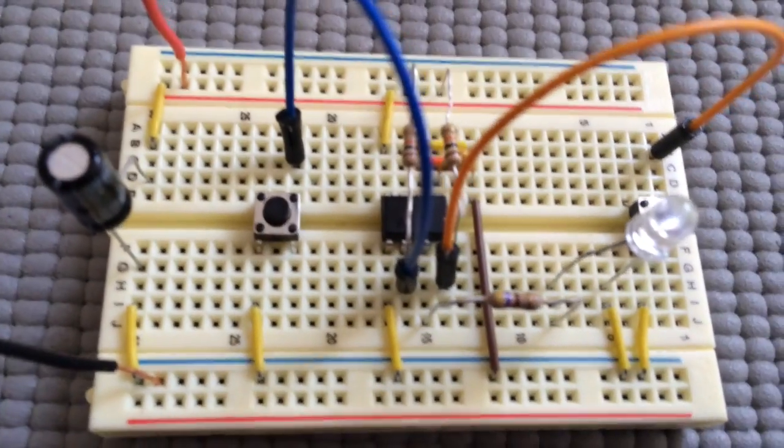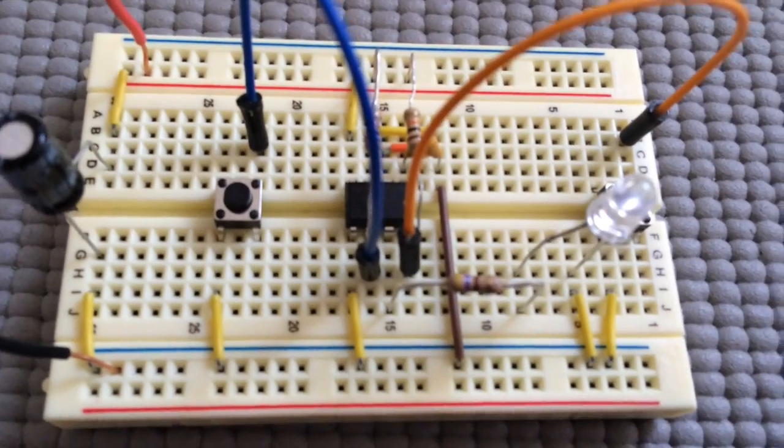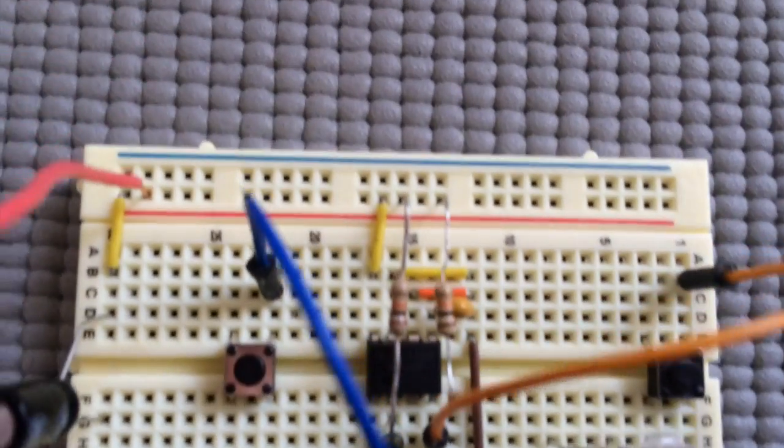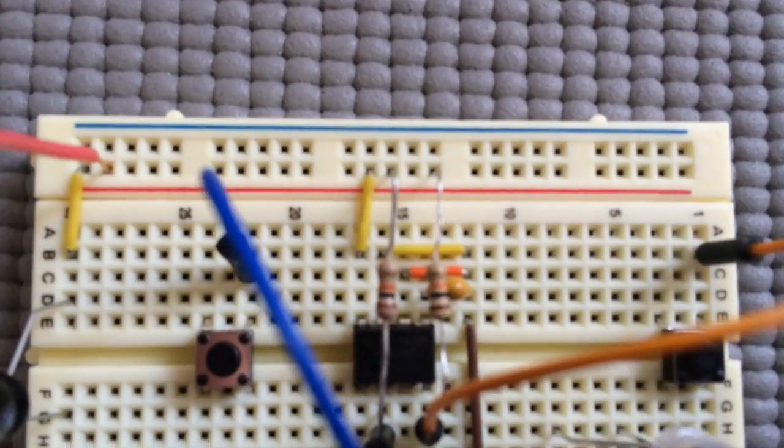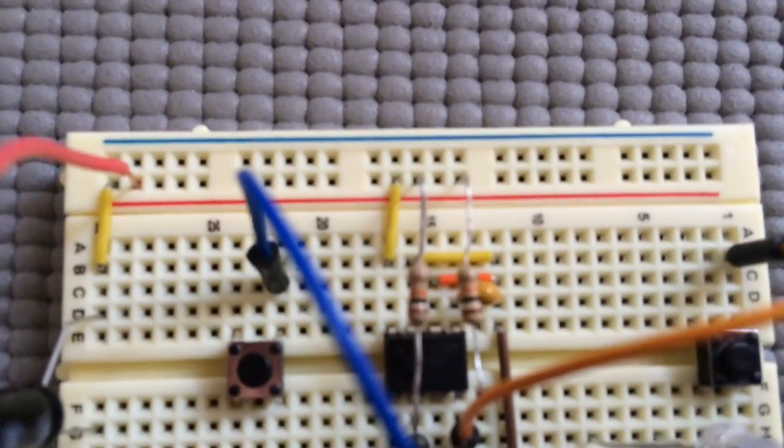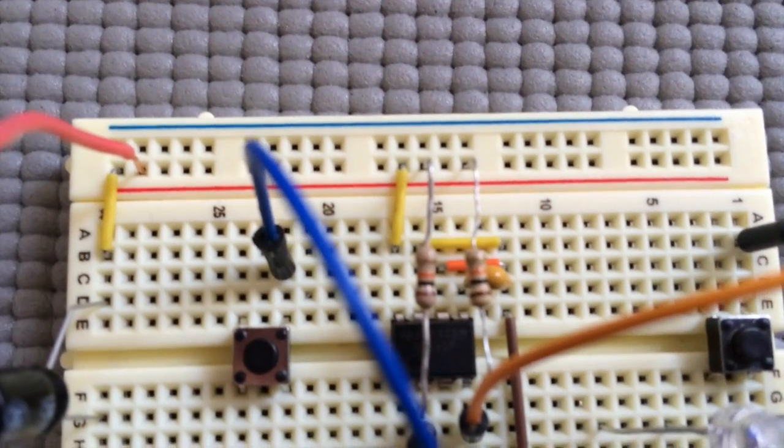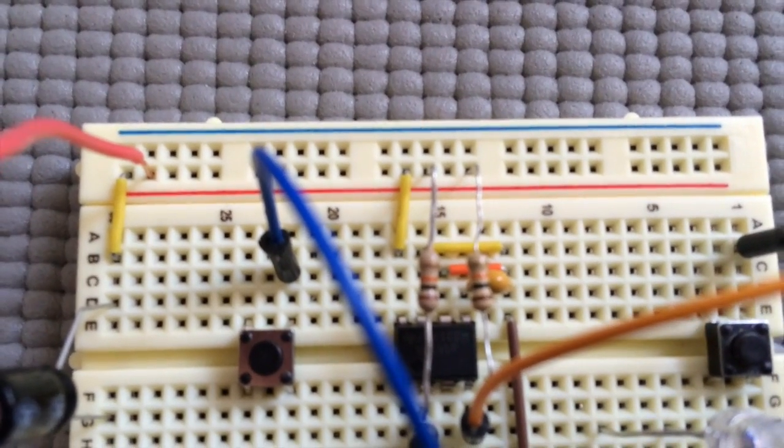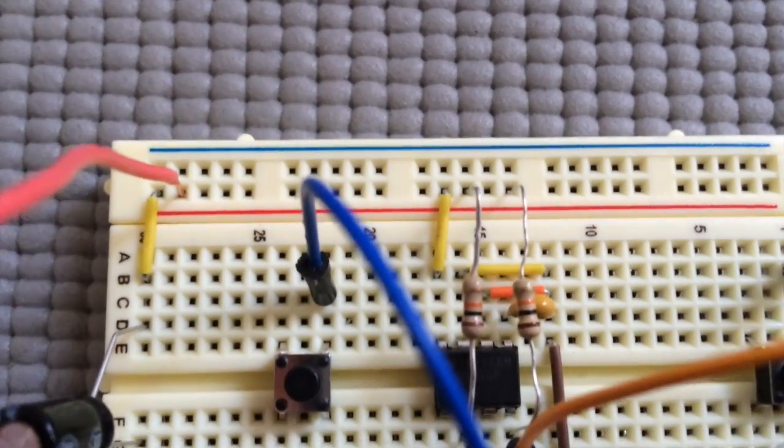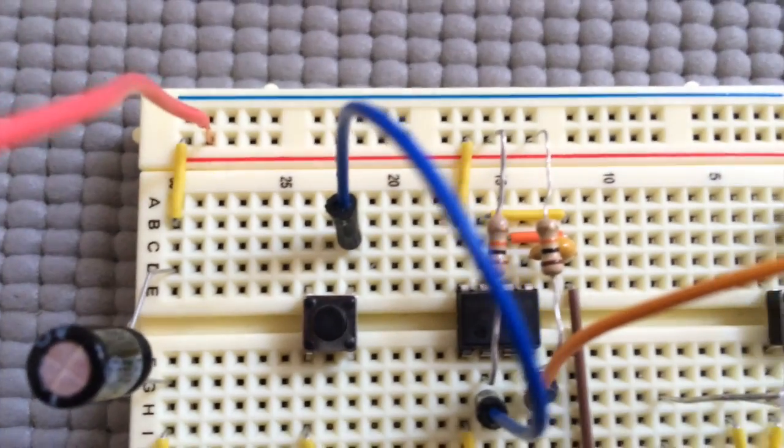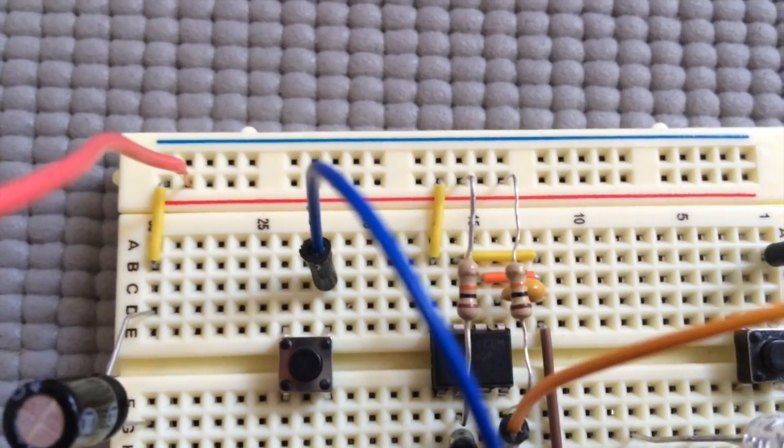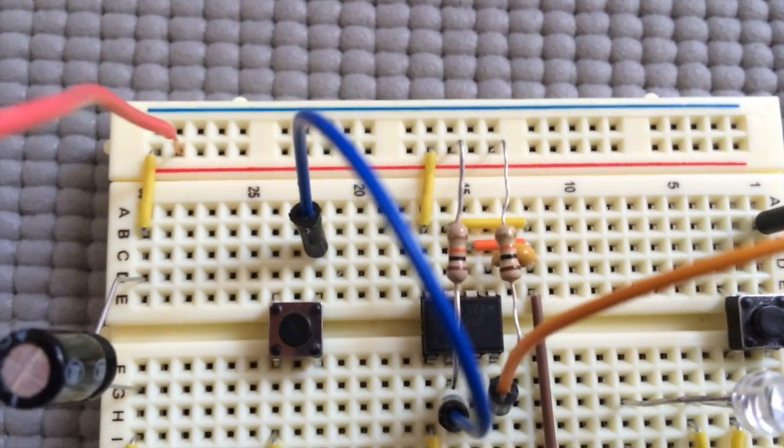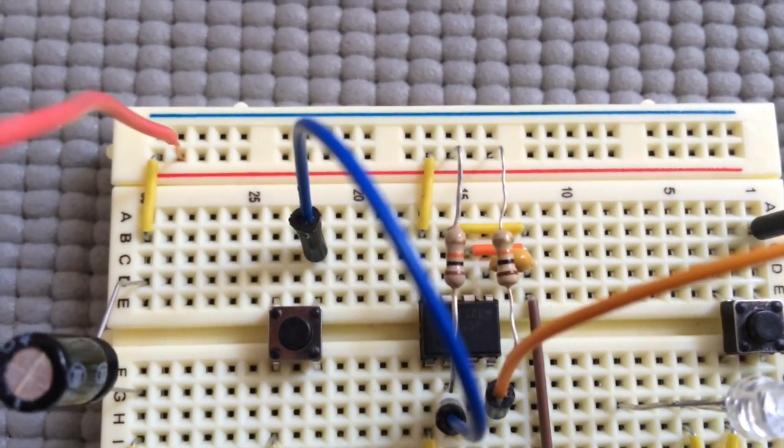We get a few shots of the circuit setup. You can see that the reset and trigger pins are set to 9 volts.